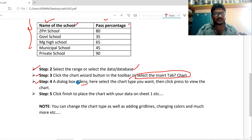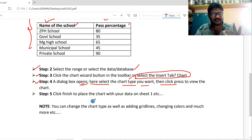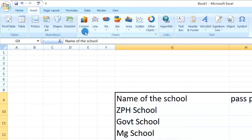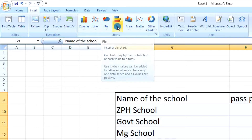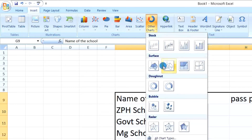In the fourth step, a dialog box opens. Select the chart type you want, then click to view the chart. You can select the chart type: column chart, line chart, pie chart, bar chart, area chart, scatter chart, stock chart, surface chart, dot net chart, bubble chart, and radar chart.